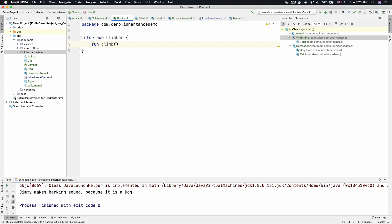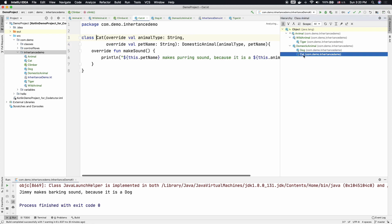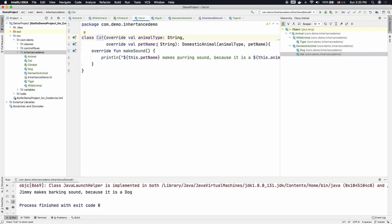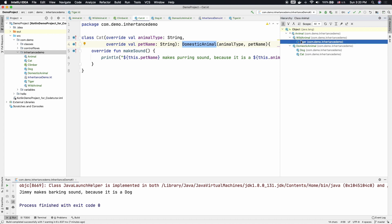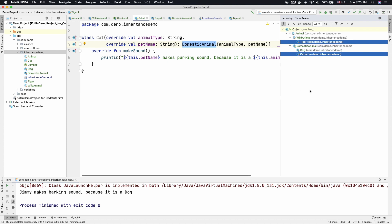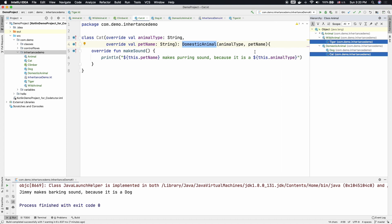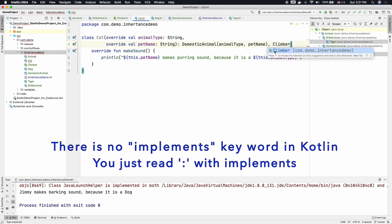Any subclass that will be implementing this Climber interface. We can now go to the Cat. This particular Cat is not only a domestic animal, it is a Climber because it can climb a tree. So is the case with Tiger. So we can basically make both of this Tiger and Cat as subclasses of the Climber interface. So I can just go here and say Climber here. So this particular Cat class now extends the domestic animal and also implements the Climber interface.